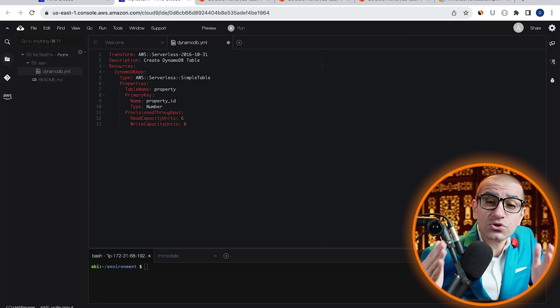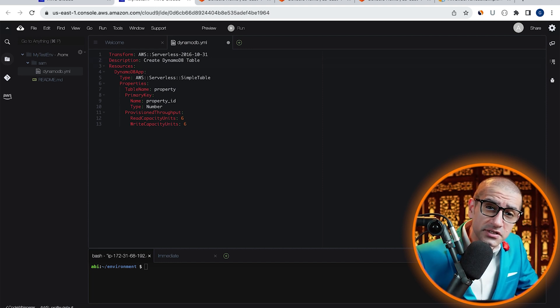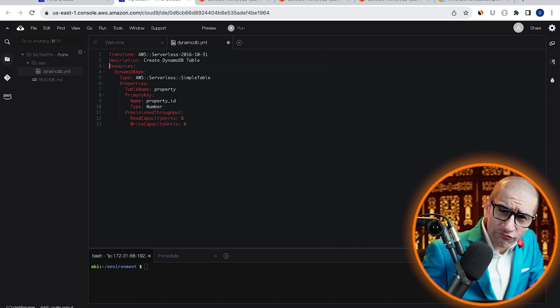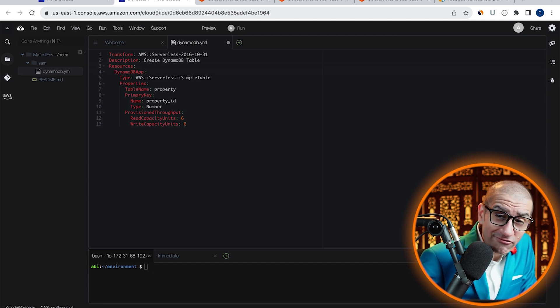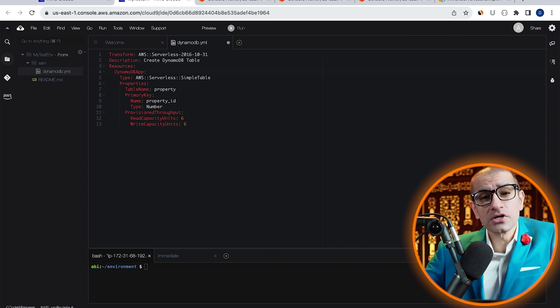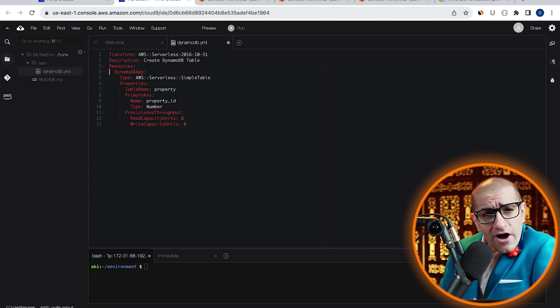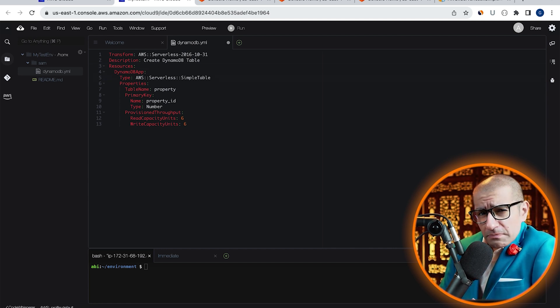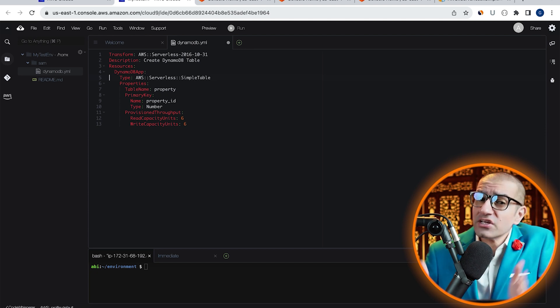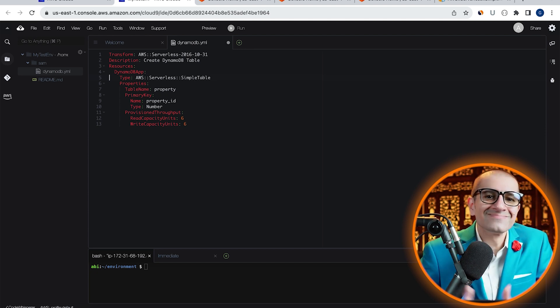On line four, I'm giving my resource a name. And on line five, I'm specifying the resource type.